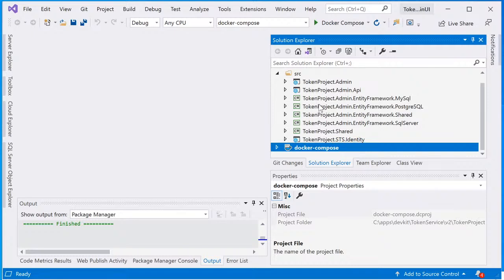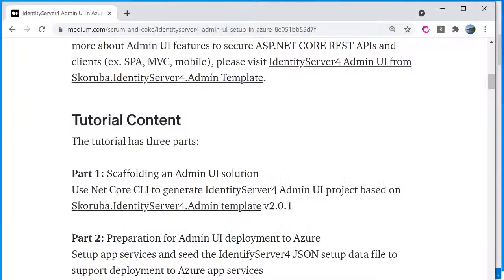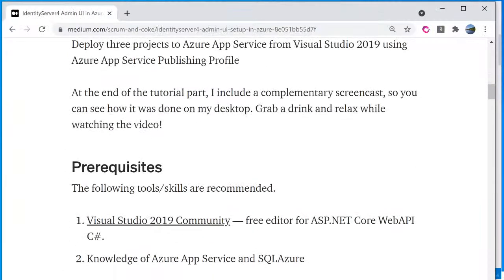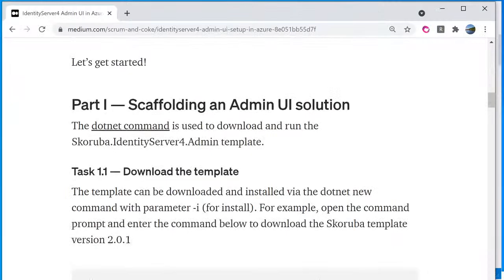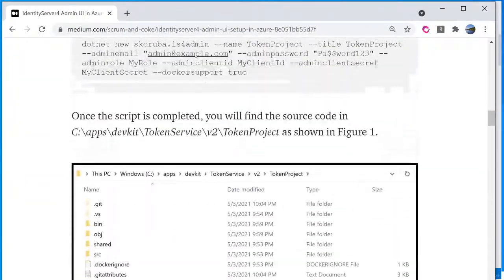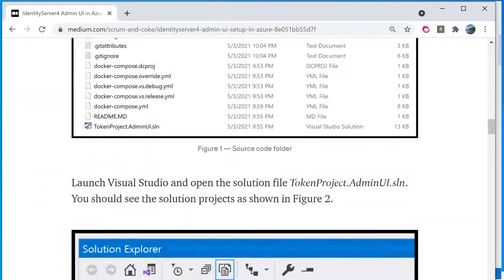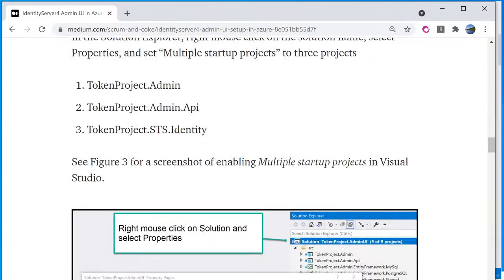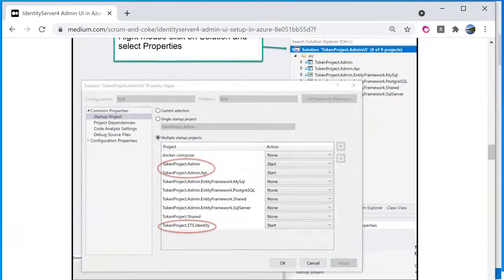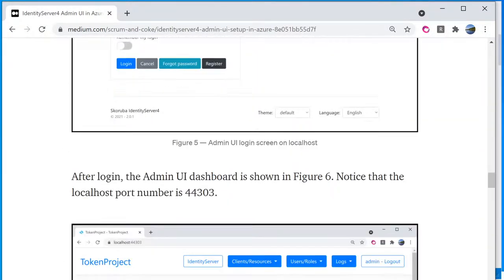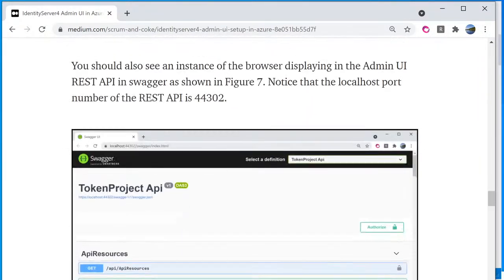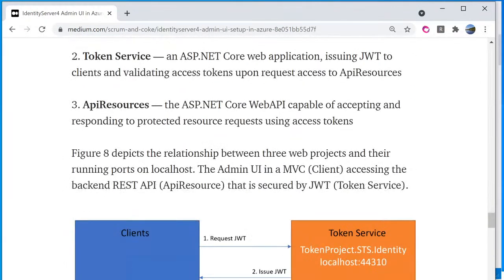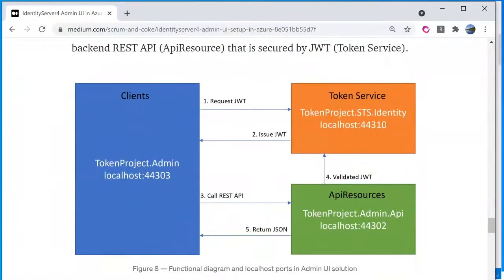Let's take a look at the relationship between this web project. Let's go back to the medium publication. I'm going to scroll down to a chart where it's showing the relationship between this project. Here it is.